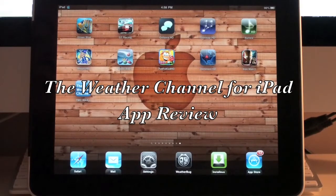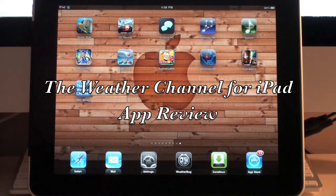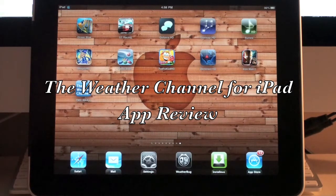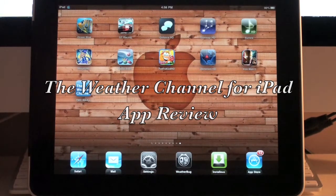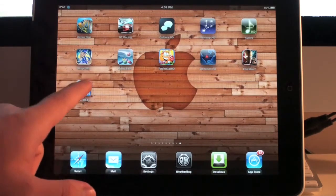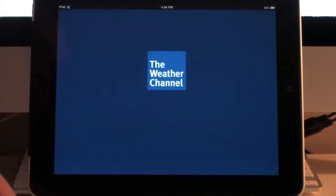Hey guys, right now we're going to take a look at the Weather Channel Max application for the iPad. This is another weather application I'm going to do a review on as part of my whole series of weather applications for the iPad. So let's take a look at the Weather Channel.